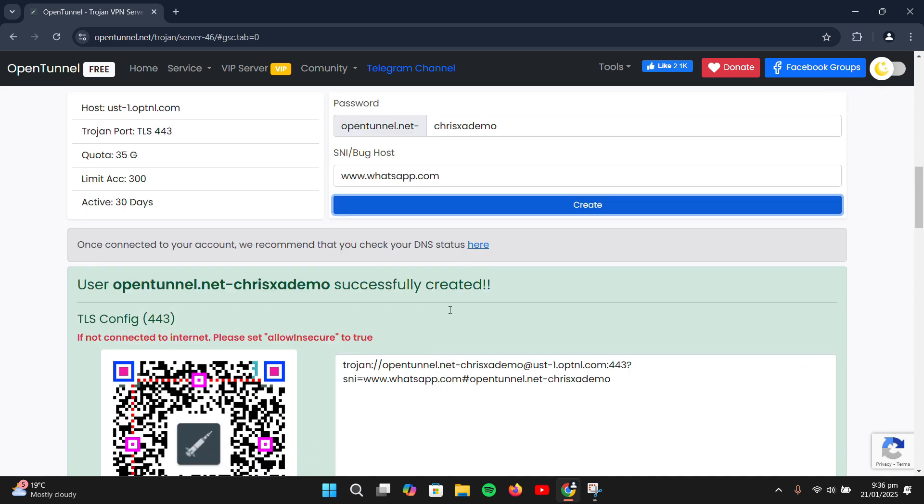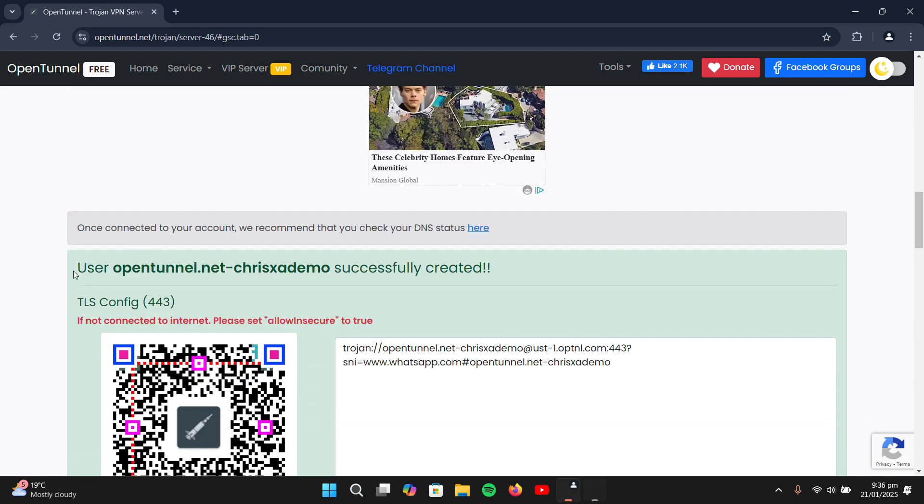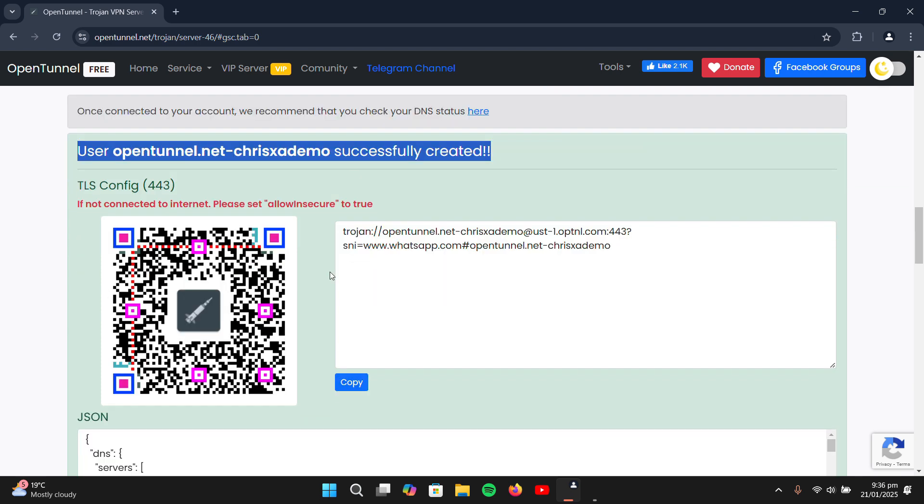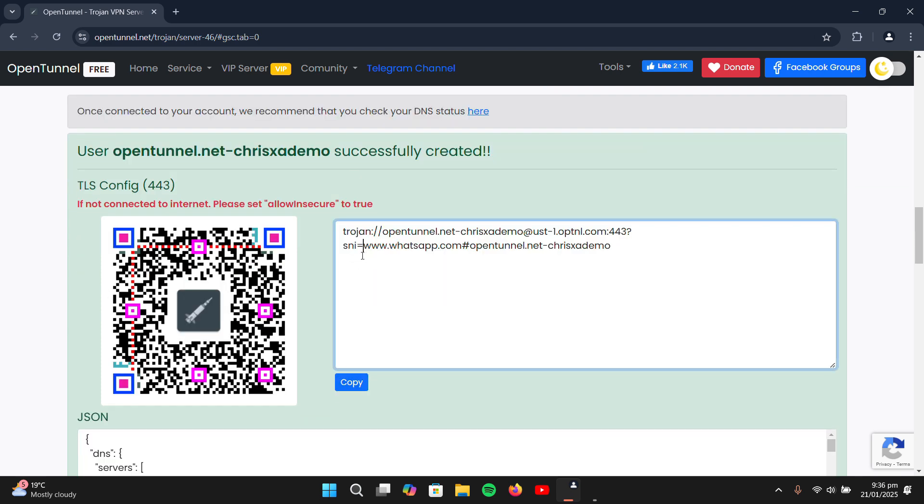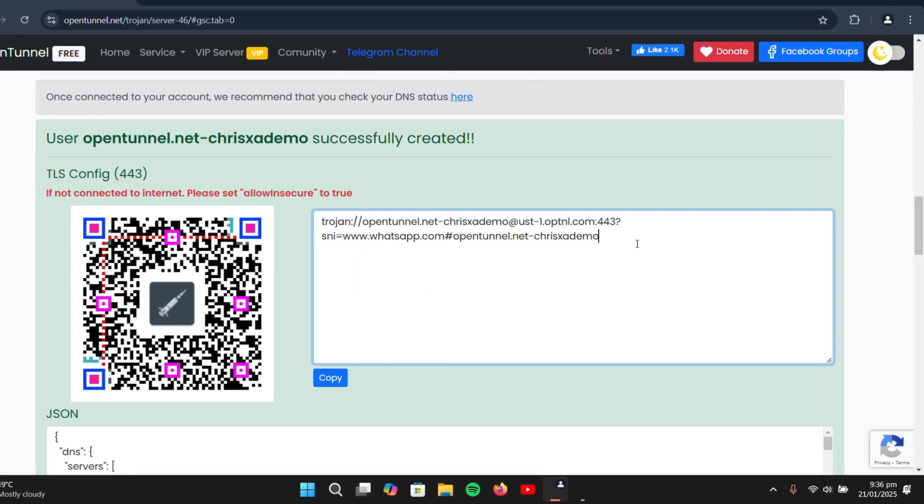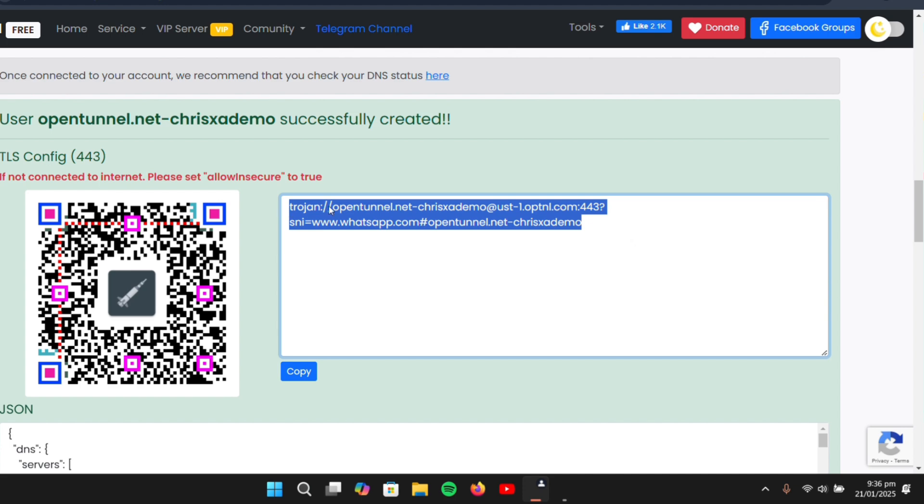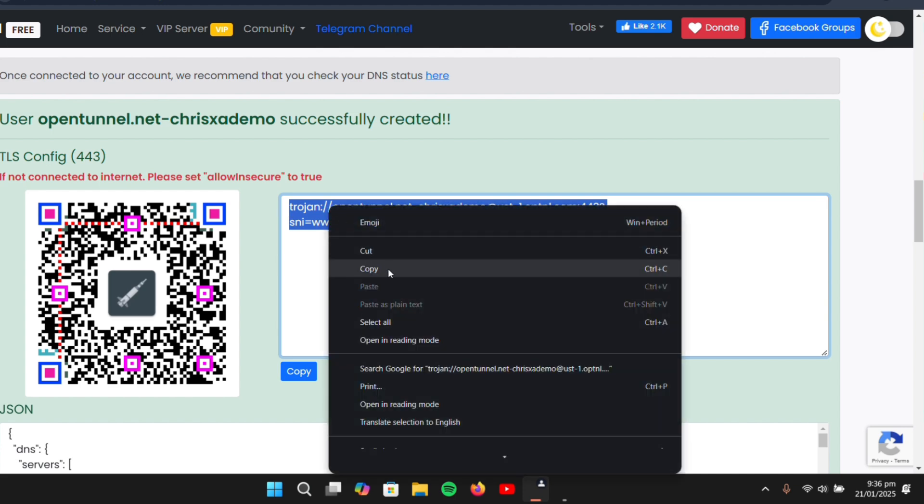Once done, you'll see a success message saying User OpenTunnel.net-UserName successfully created. Copy the link provided in the text and head back to NetMod.